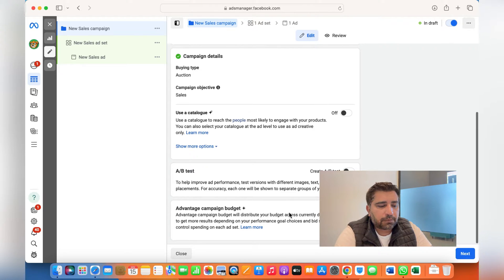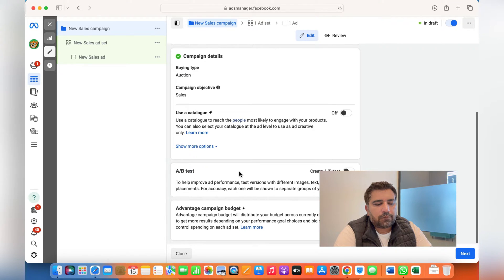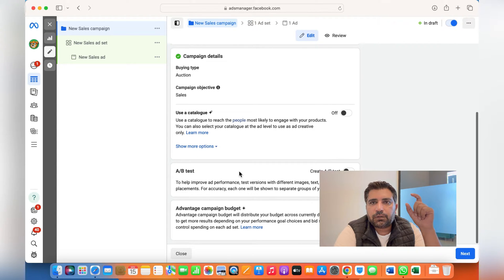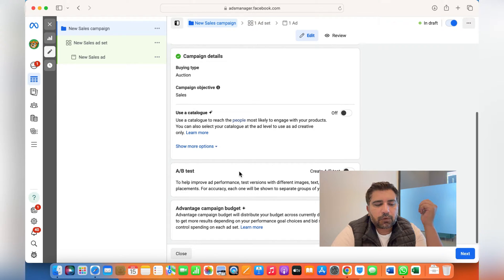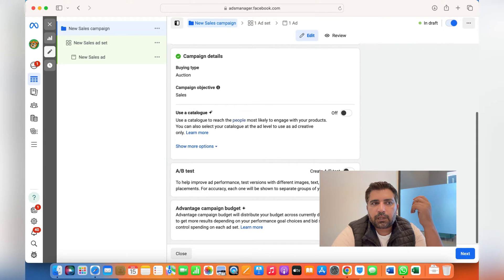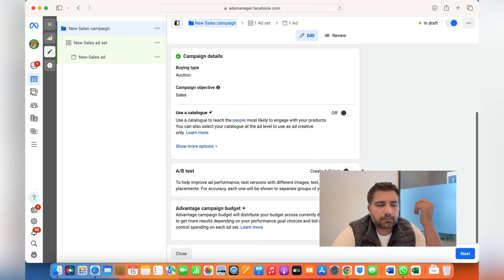Advantage Campaign Budget (previously called Campaign Budget Optimization) — when you switch this on, Facebook automatically assigns more budget to the ad set or ad that is performing better. I usually keep it off because in the region I'm running my business, I don't usually get much results when I switch it on.